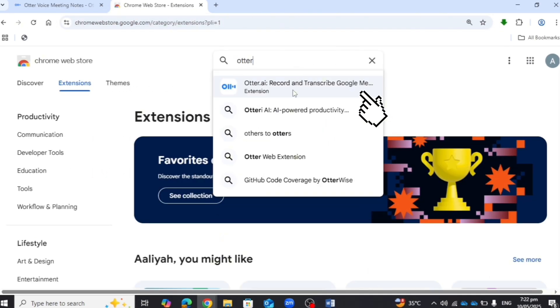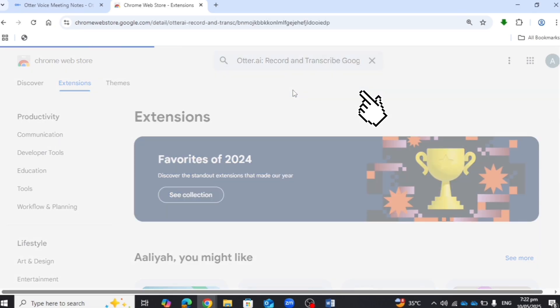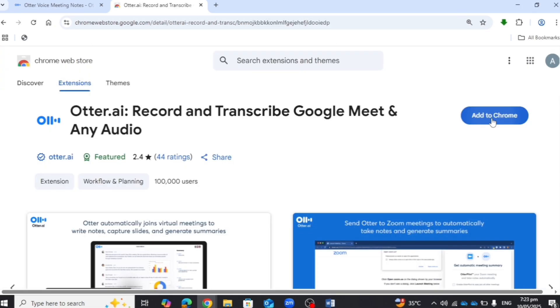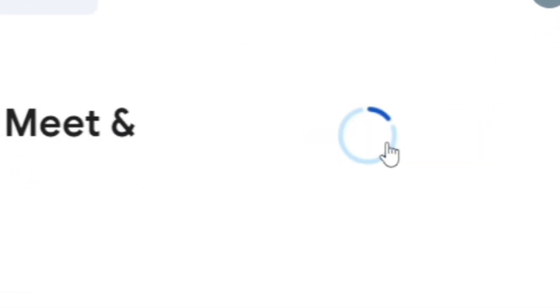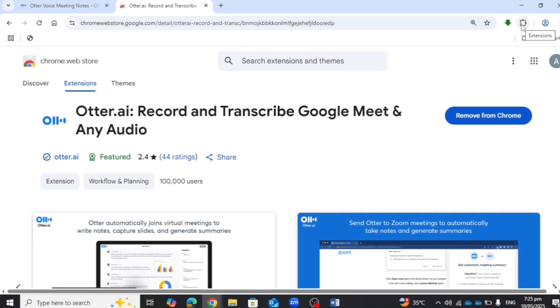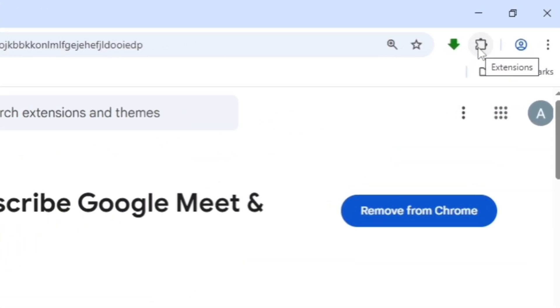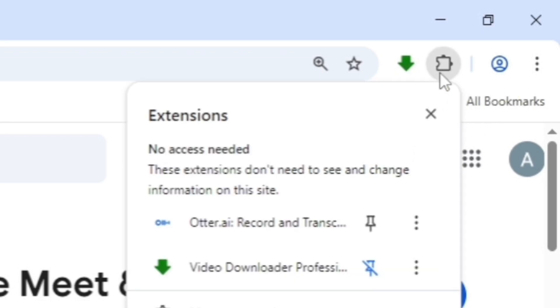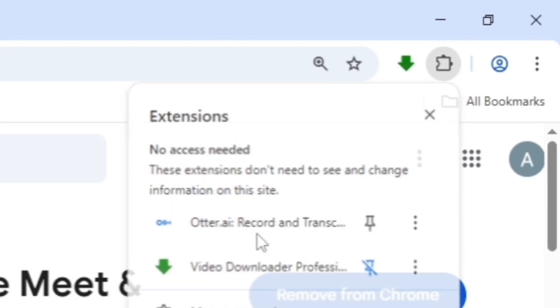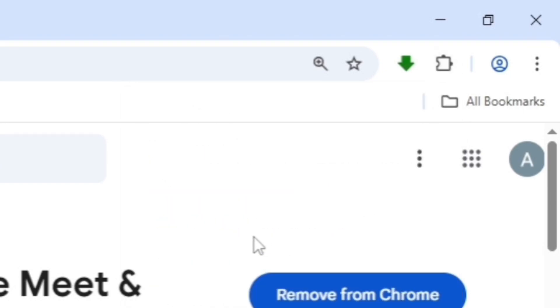Click on it, then click Add to Chrome. Once added, click on the extensions on the upper right corner of your Chrome browser. Once you are in a meeting, just click on Otter.ai.